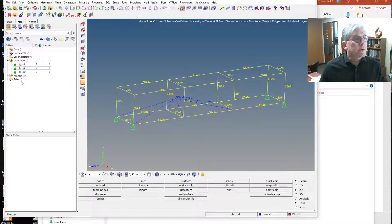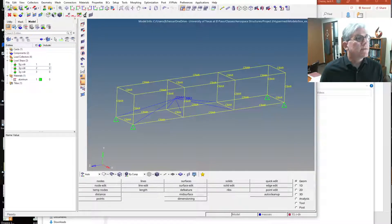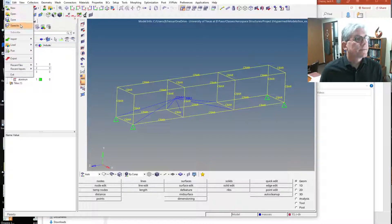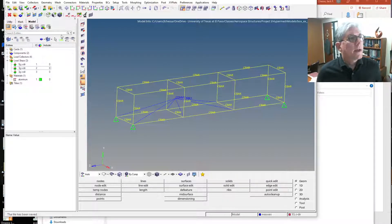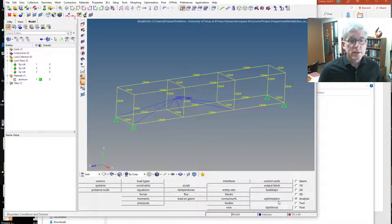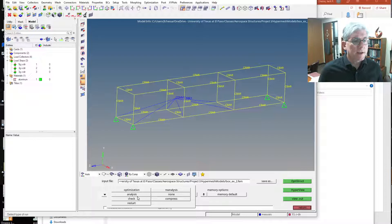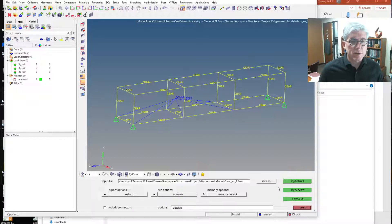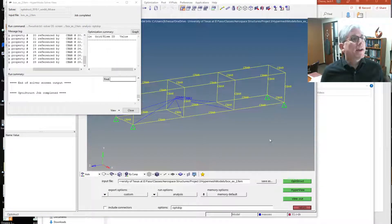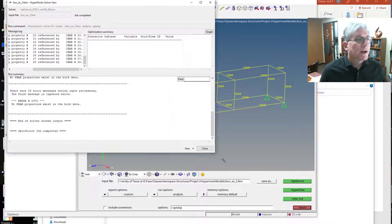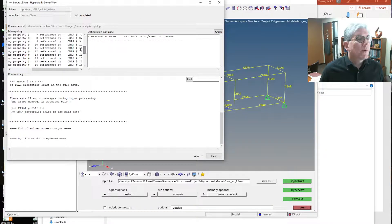So now I've got three different load steps: one is doing 5 Gs in Y, another is doing 3 Gs in X, and the third is 3 Gs in Z. We're actually ready to go. I'm going to save this and run it — let's hope this works. We're going to go under Analysis, OptiStruct... Oh, I've got some errors. I don't have the property for the CBAR elements.